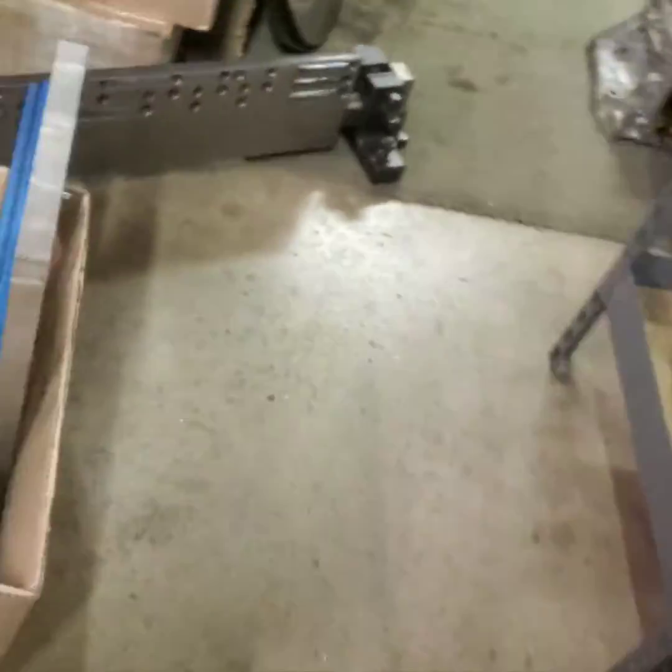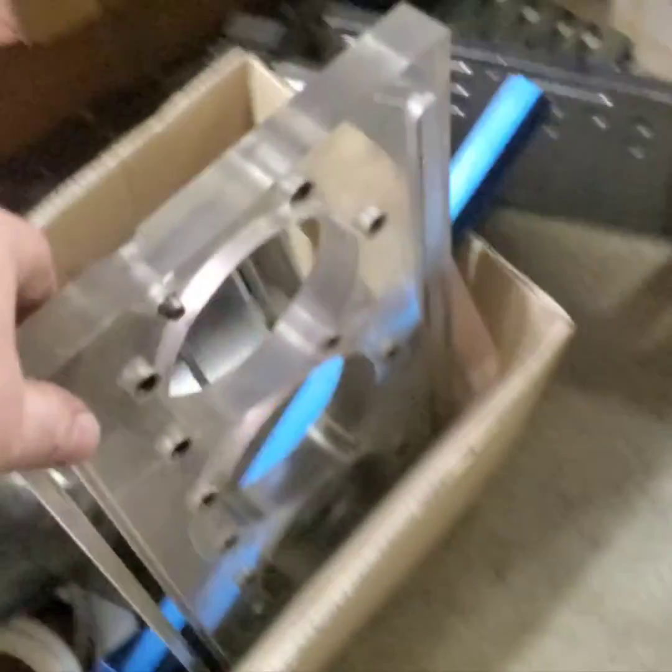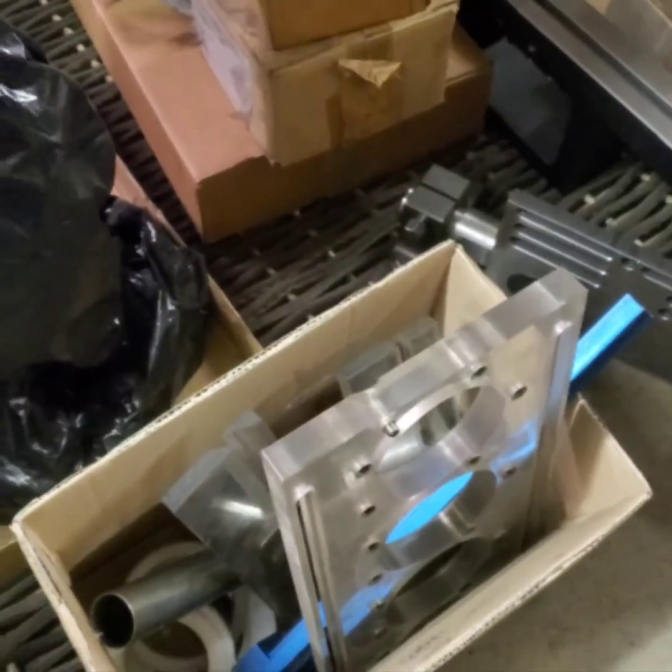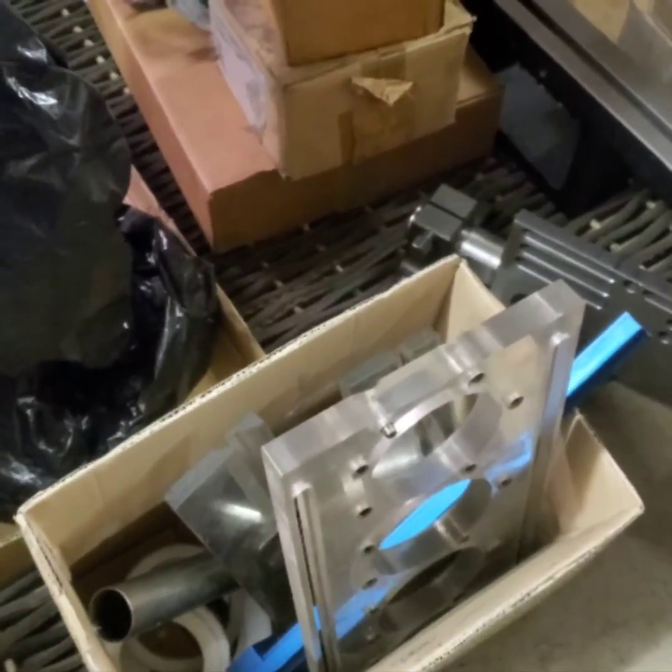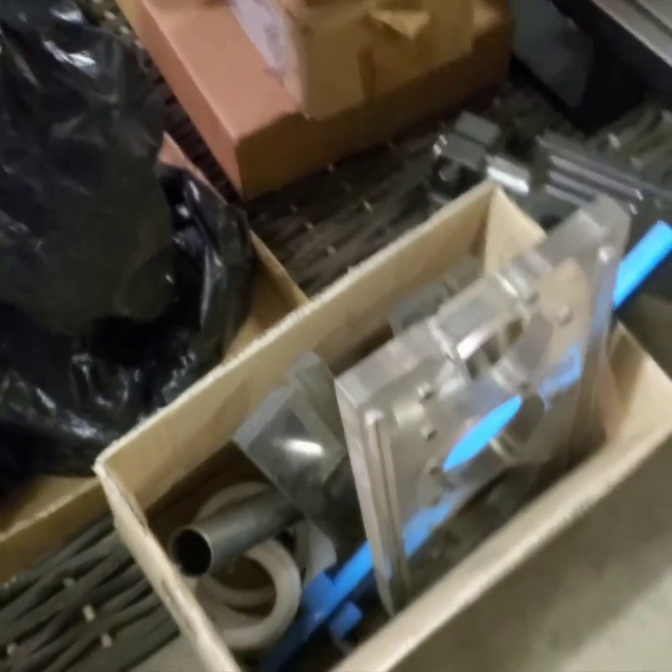Got a box full of accessories here. It's a small block Chevy plate, it's all Brzezinski stuff, got some flow adapters.